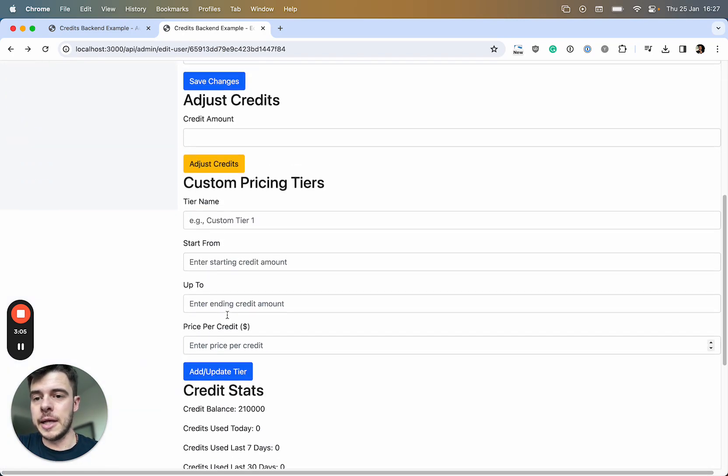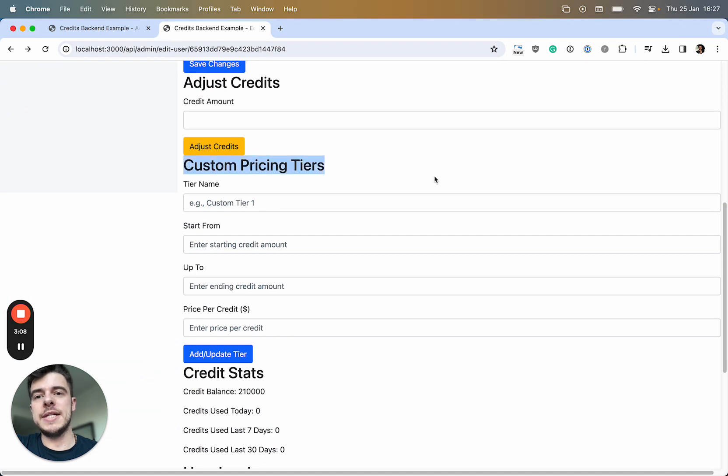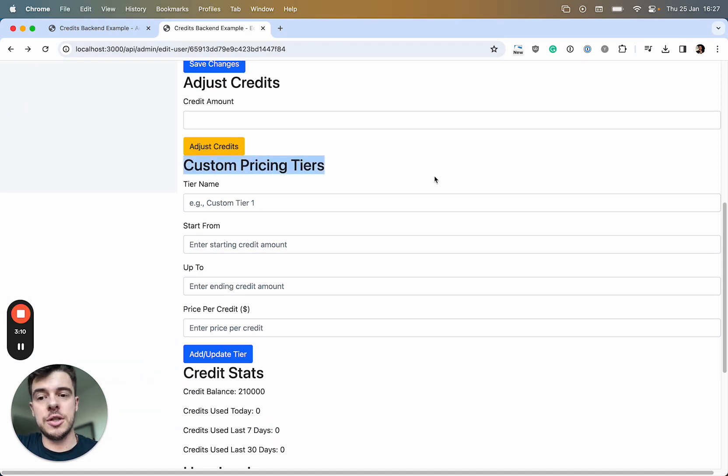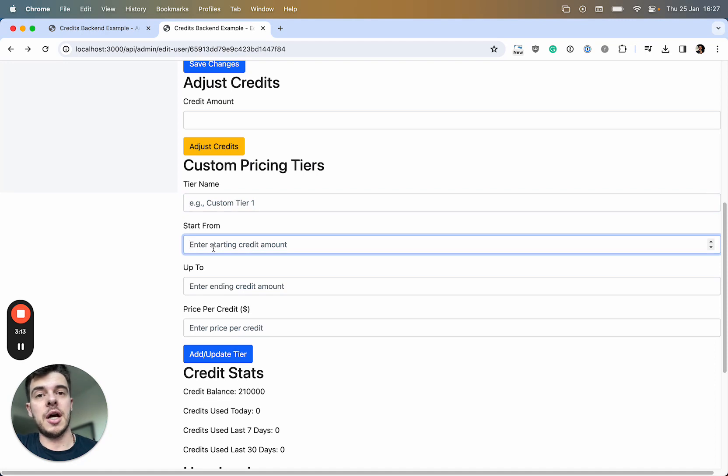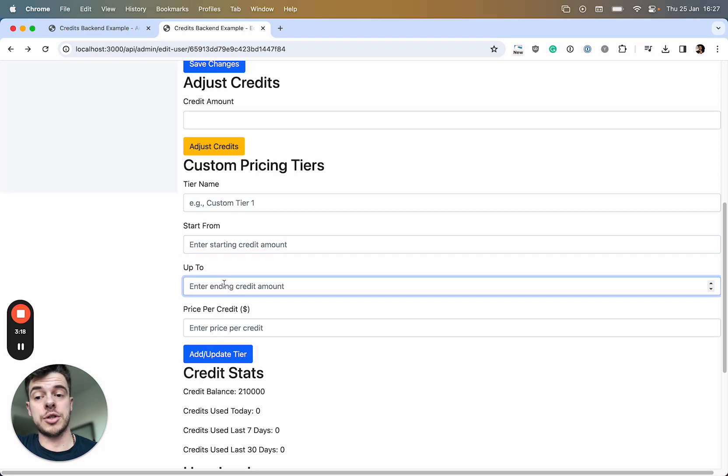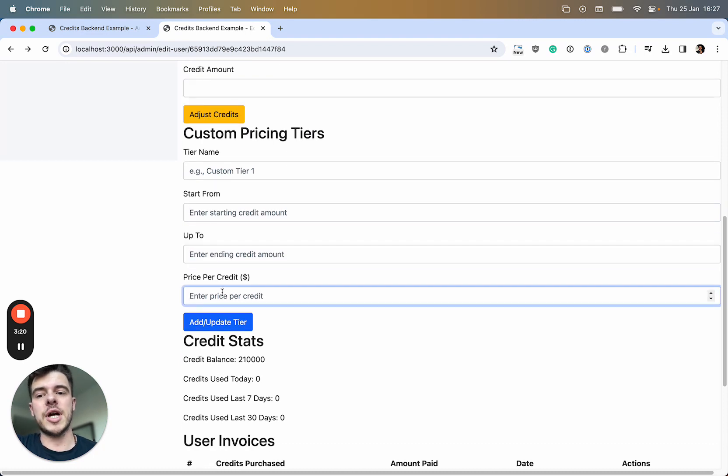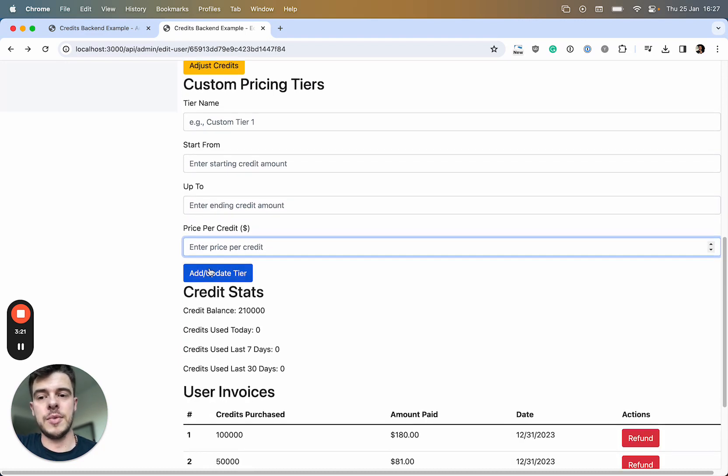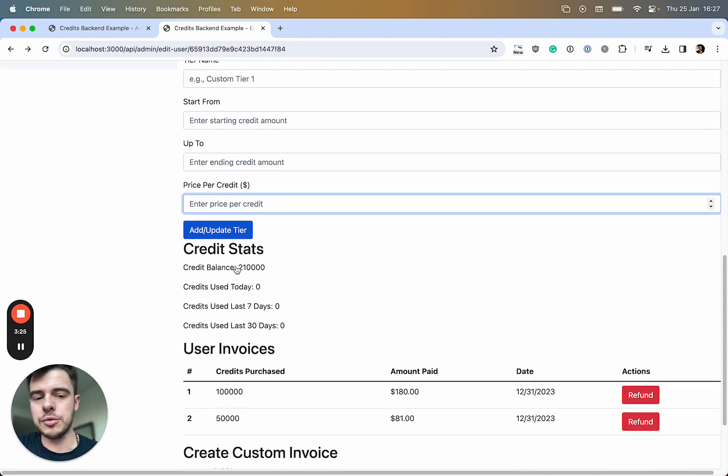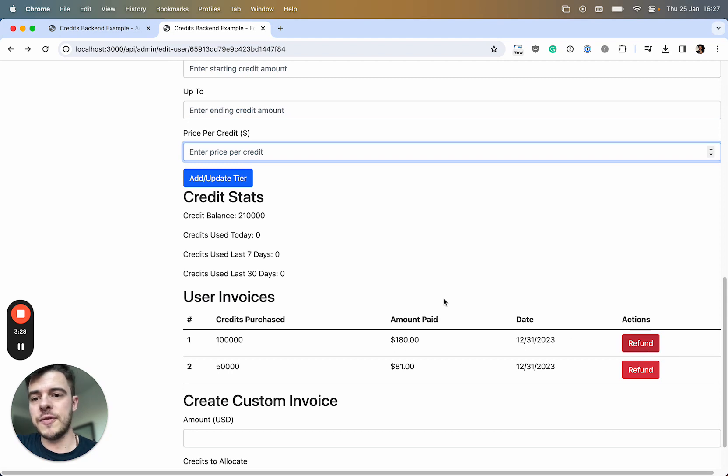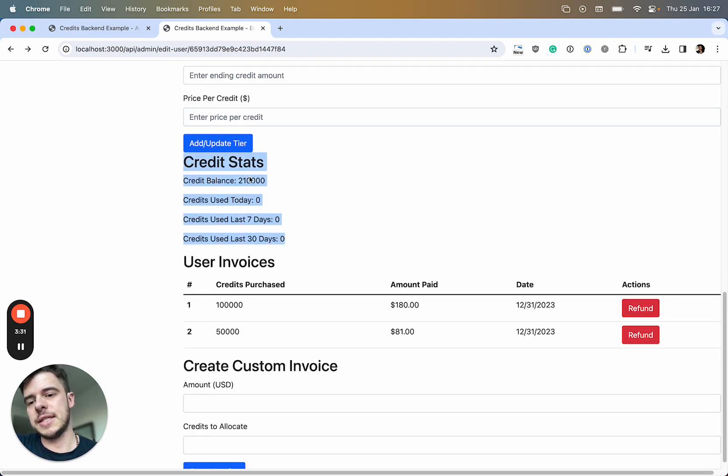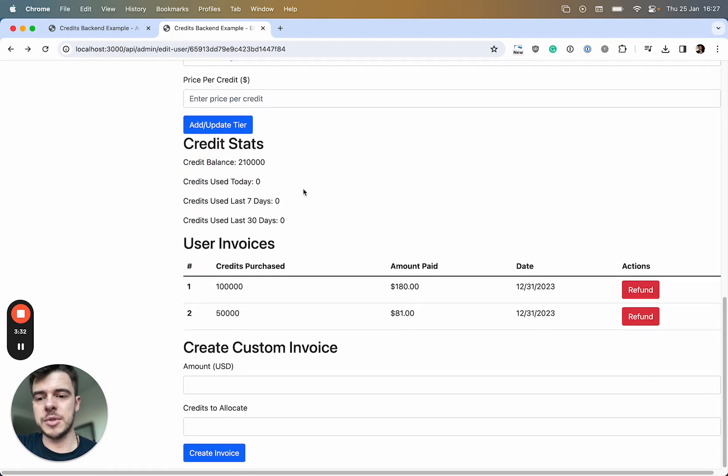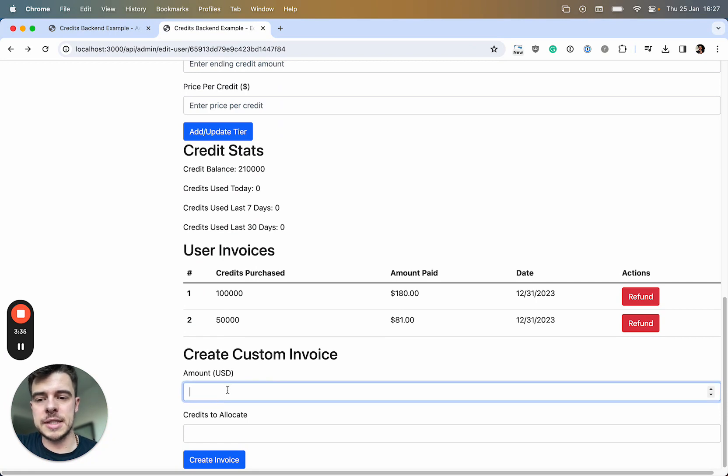Then we can have custom pricing for each specific user. I can put in the username, the credit threshold to start from, credit threshold to go up to, and price per credit. I can update it and they will have a specific price only for that user. Then we can see their invoices, refund them as well. Credit stats is the same as from the user dashboard.